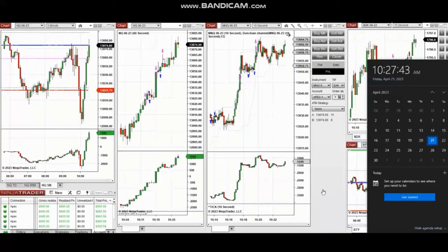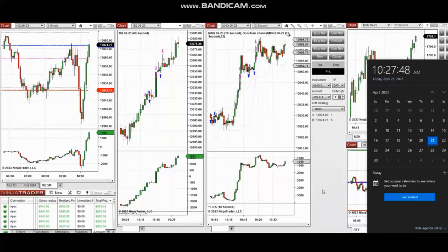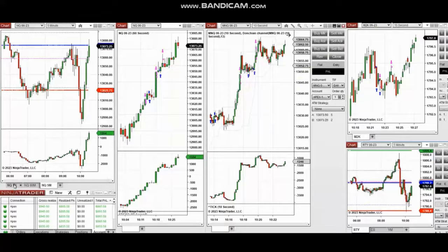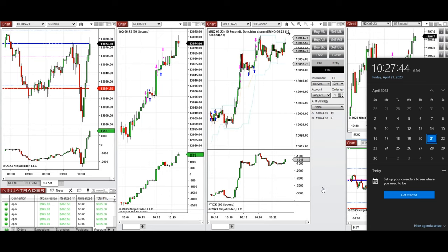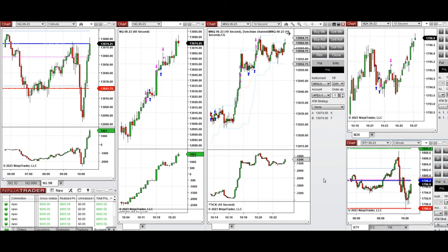The next few trades are those that I have taken at the beginning of the New York market session. The video with explanation was sent to students yesterday, so I'm going to replay it here for you. Hello everyone, I'd like to share a few trades that I have taken today on Friday, April 21st, 2023 — on Nasdaq and also Russell futures.